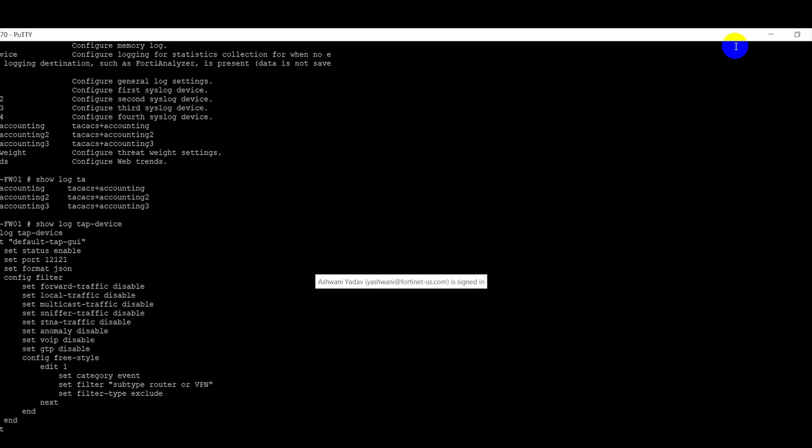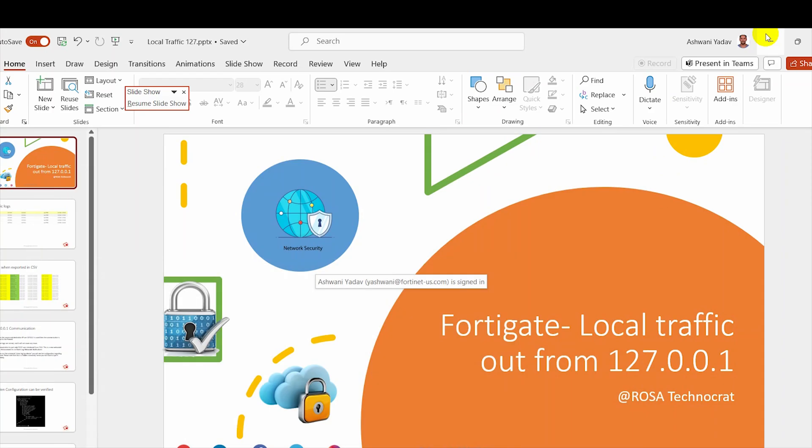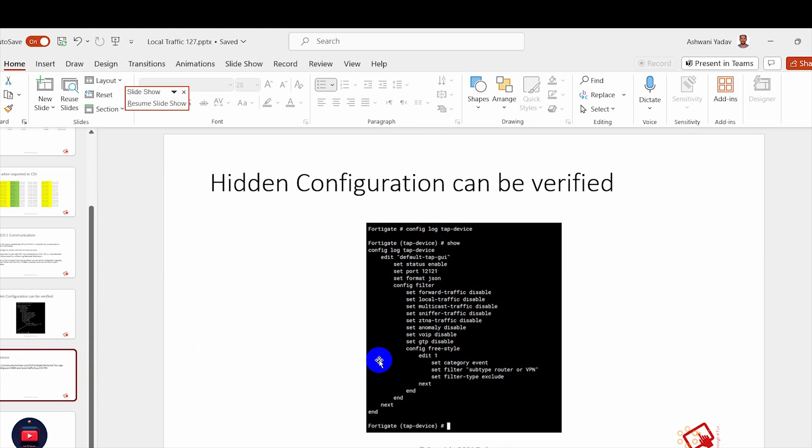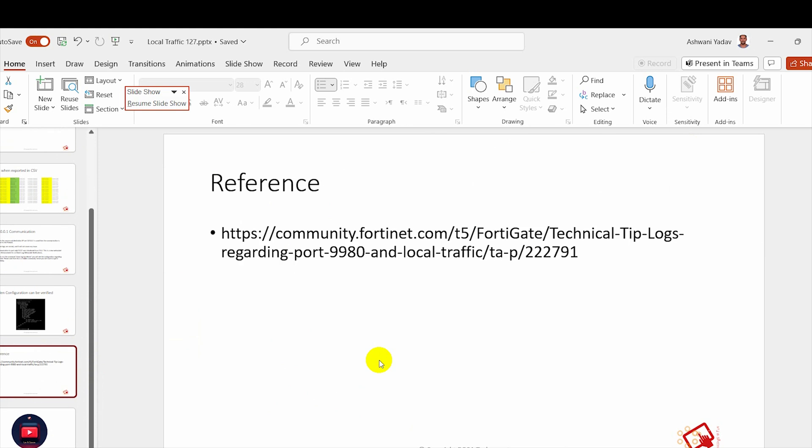You can also verify at your end. Let's continue. So this is how you can verify, and the reference, this is the reference from where I got this information and during troubleshooting I came to know about this.